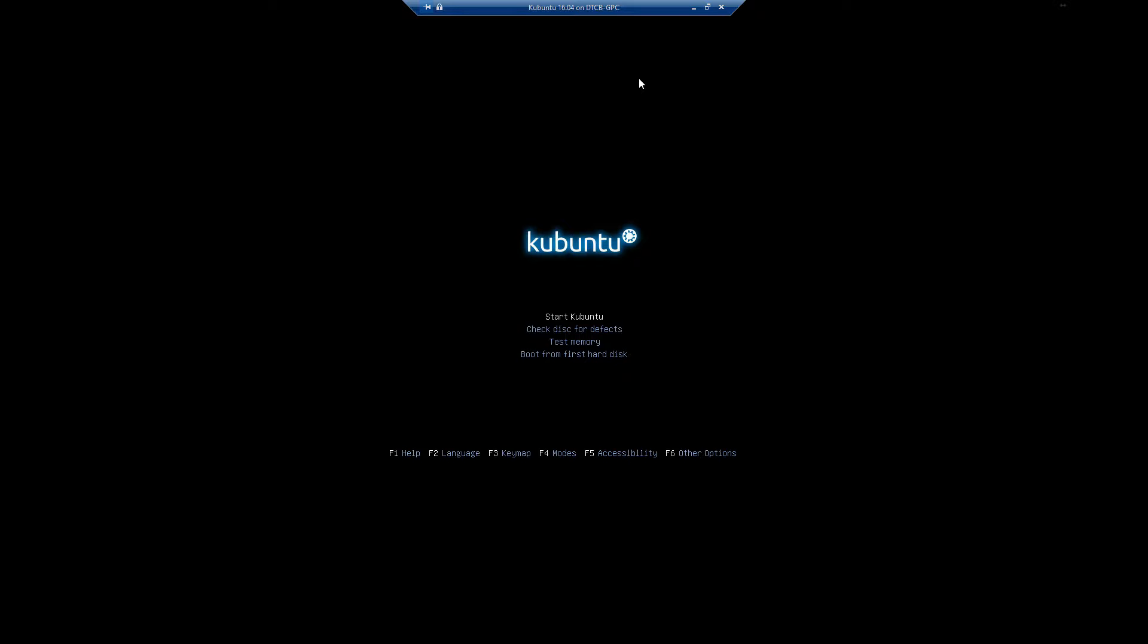I'm going to show you how to perform a clean install of Kubuntu, which is the KDE spin of Ubuntu. KDE or K Desktop Environment was designed to mimic very closely the look and feel of Microsoft Windows. So without further ado,